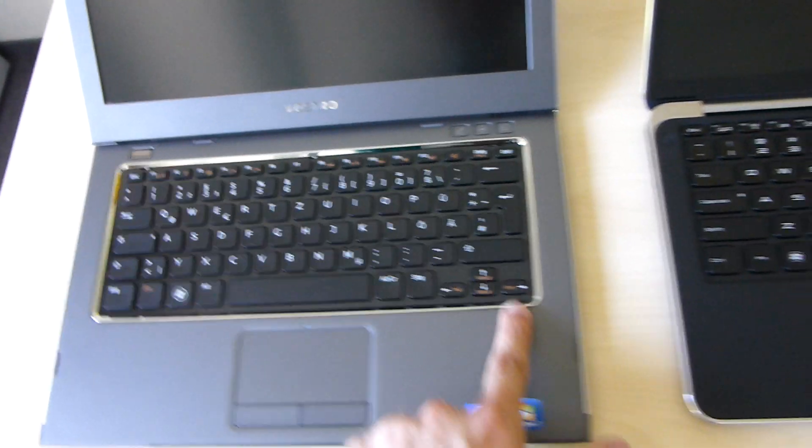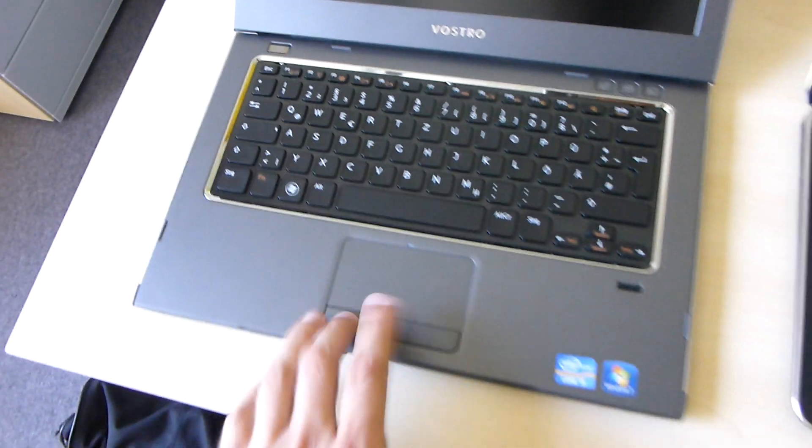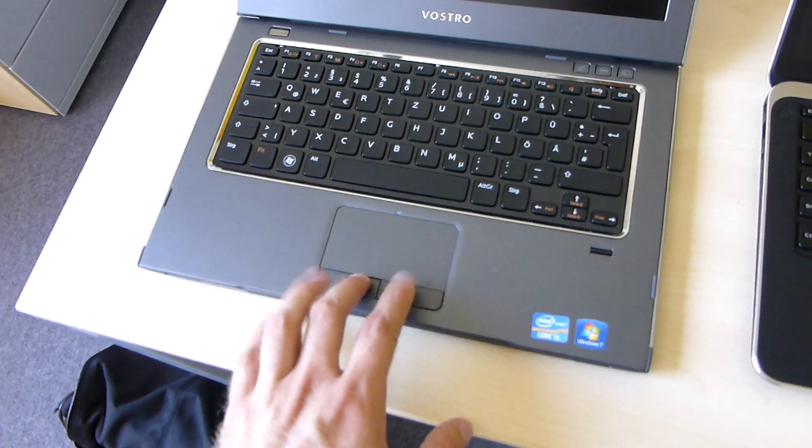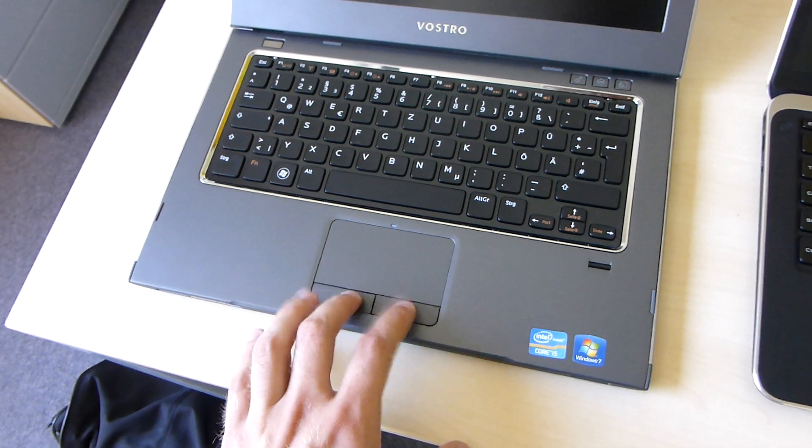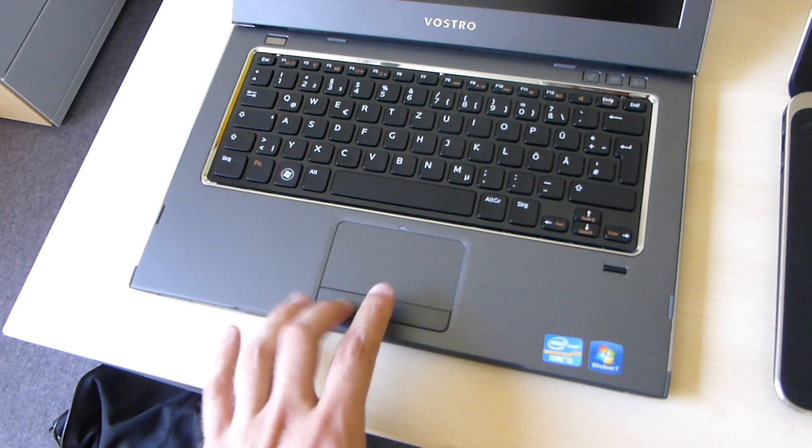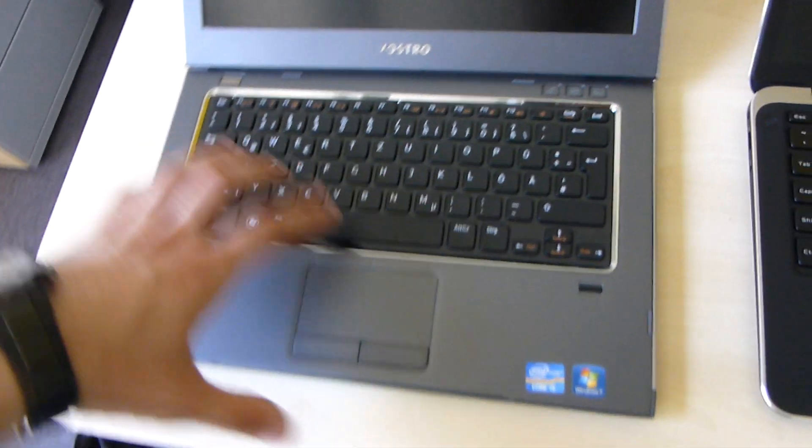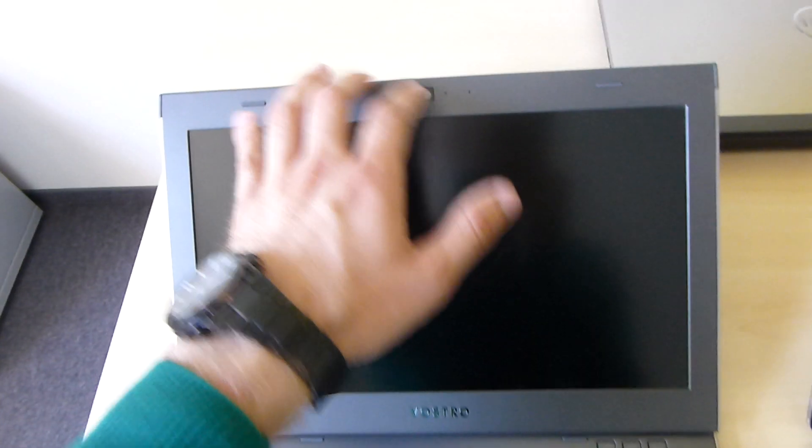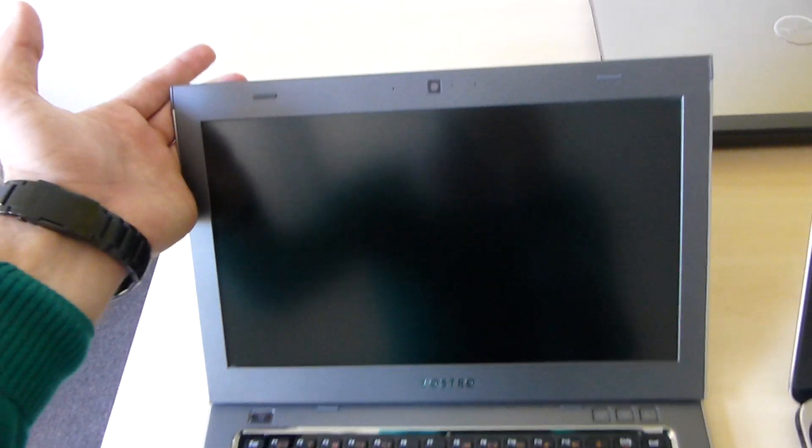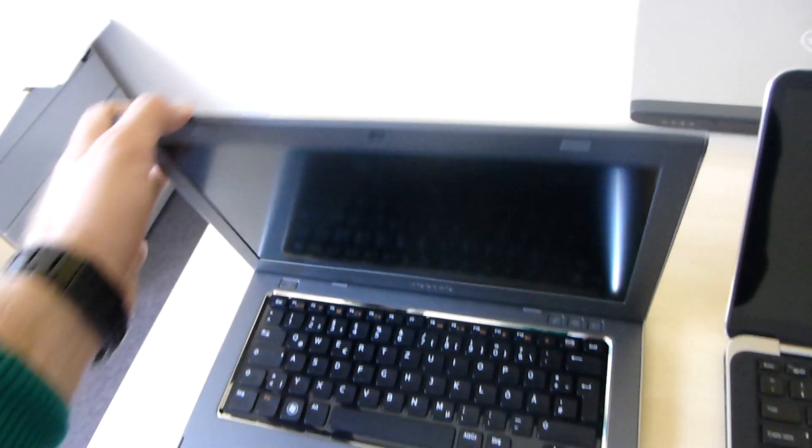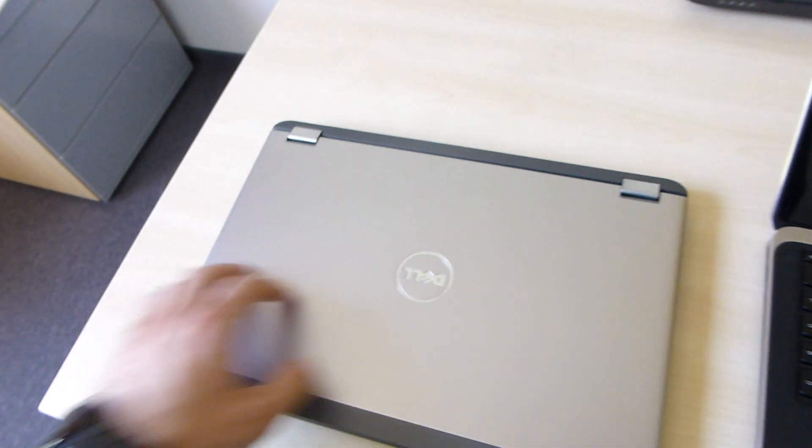We have the option for a fingerprint reader, on and off switch, and beautiful keyboard with touchpad with separate mouse buttons, which is of course quite nice, and webcam and microphones are also built in.